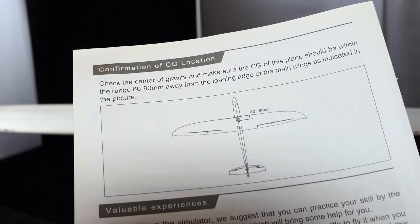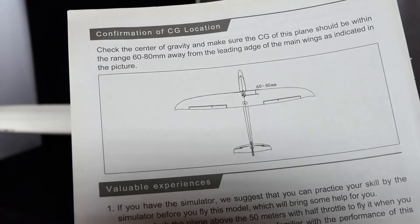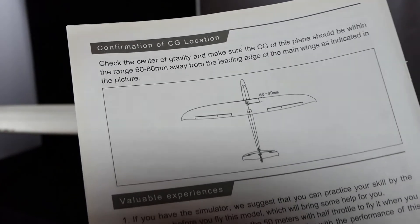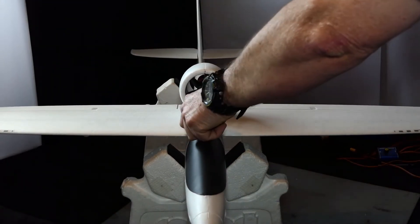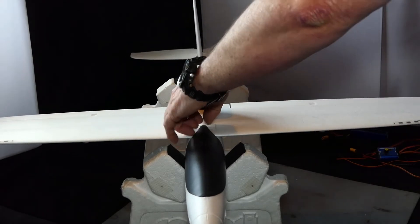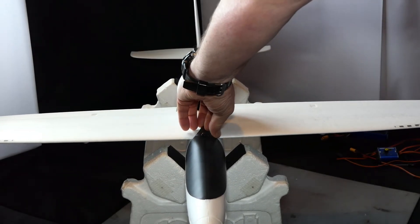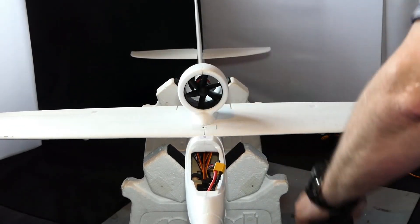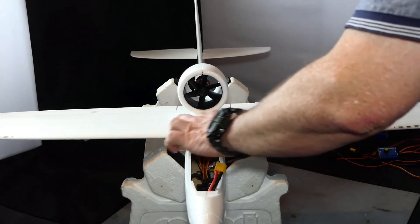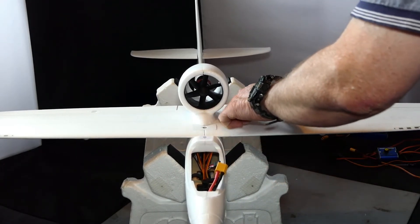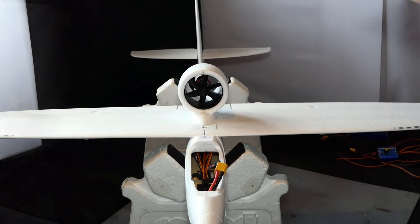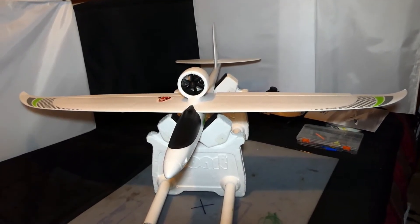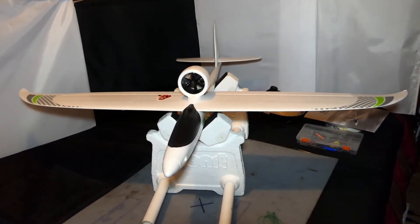So I've got to get the center of gravity between 60mm and 80mm from the leading edge, which is pretty straightforward because it goes straight from here. I'll just measure it back. Well, she's all done.